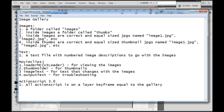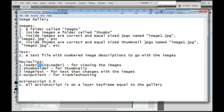Next, movie clips — we're going to need to make some movie clips in Flash, four of them. We need the Loader MC — inside this movie clip there will be a Flash component called the UI Loader for viewing images. We need a Thumb Holder movie clip to hold our thumbnails, an Image Text movie clip to display the text that changes with the images, and another movie clip called Output Text for troubleshooting. Notice the capital letters: it's Loader then capital MC.